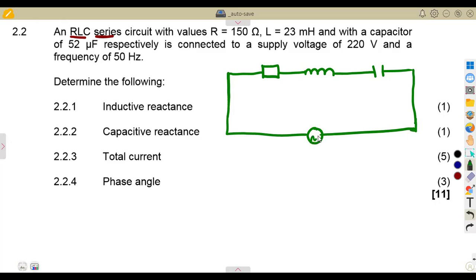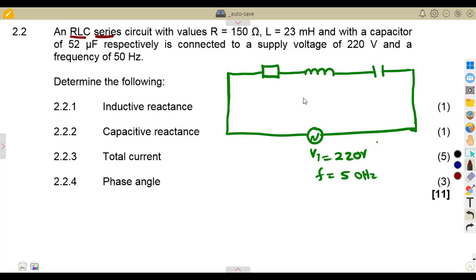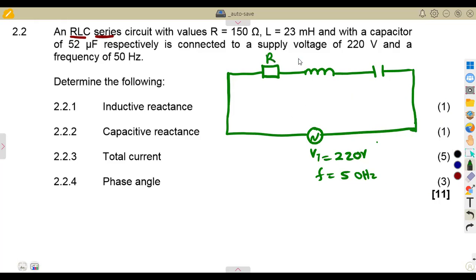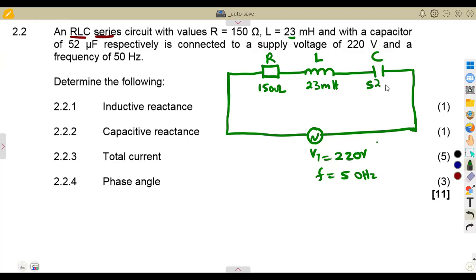The supply voltage is 220 volts and the frequency is 50 Hertz. The resistance is given as 150 ohms, the inductance is 23 millihenries, and the capacitance is 52 microfarads. So this is what you're given.